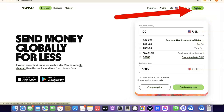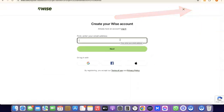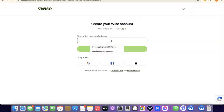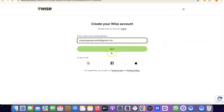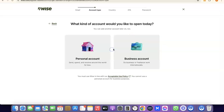What you want to do here is come over and enter your email address. I'm going to paste my email address and then click on Next to proceed.